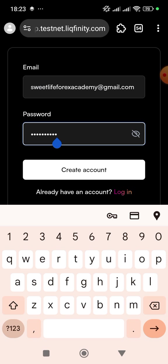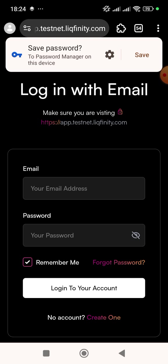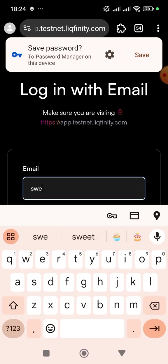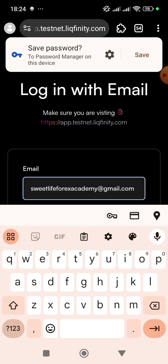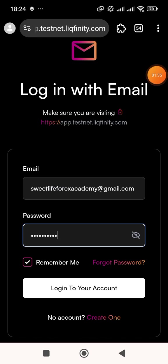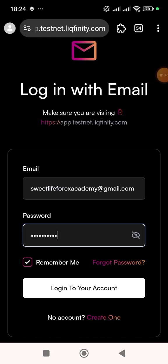I've already chosen the password I want to use, so I'm going to click on 'Create an Account'. The next page will show you a login screen. You put in the email address you used, then input the same password, and click on 'Login to Your Account'.